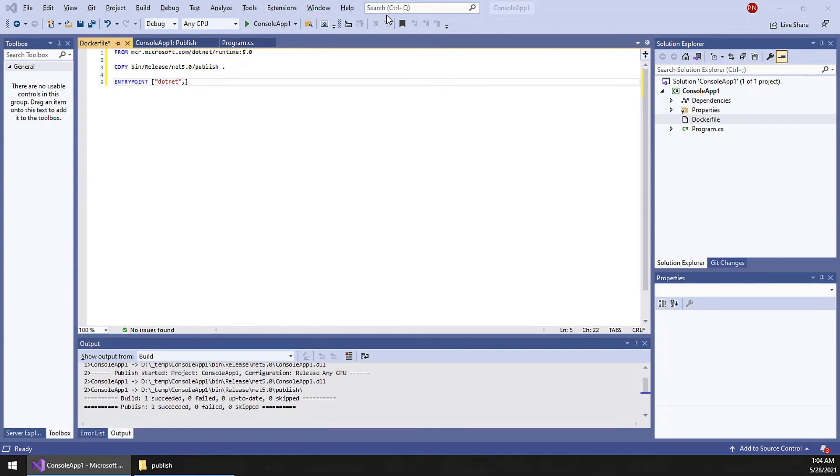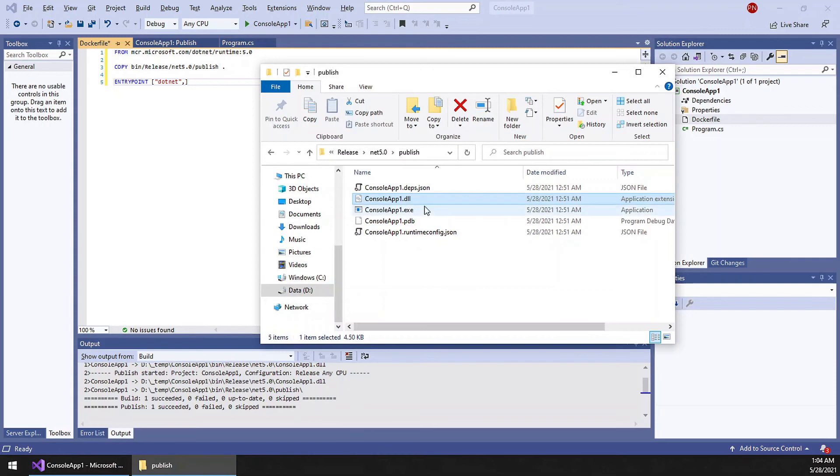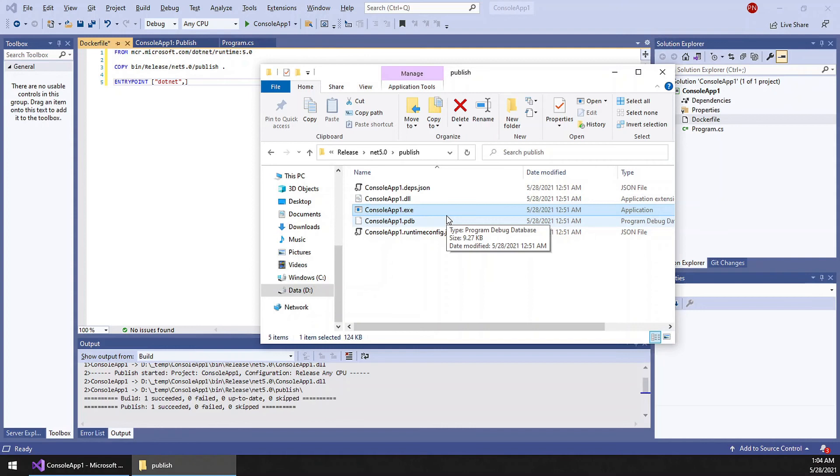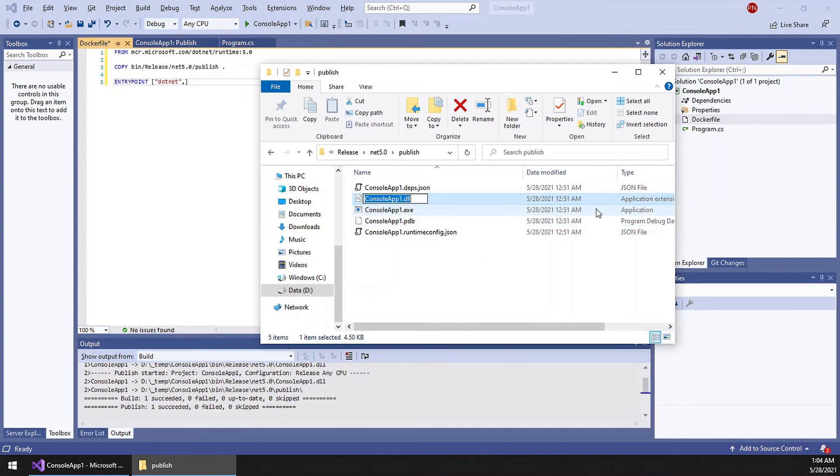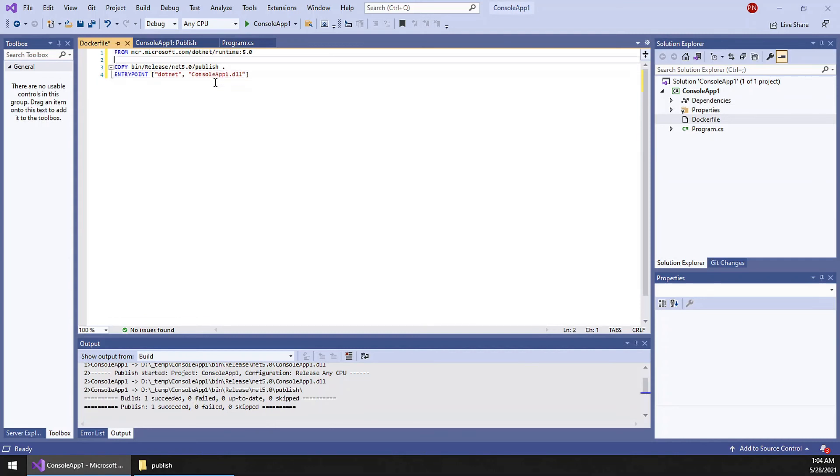Then we have an exe as well as dll. The exe will not run in the Linux OS, so we will copy the file name of the dll. So dotnet and this dll, this is going to be the entry point. We have to save this.